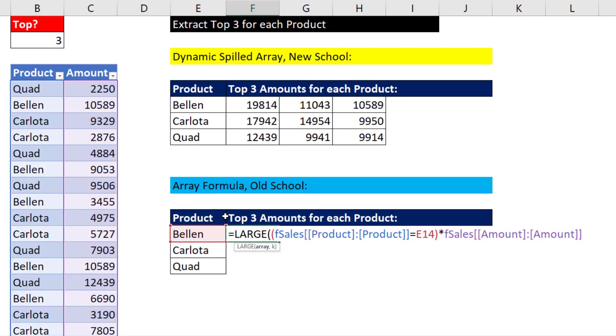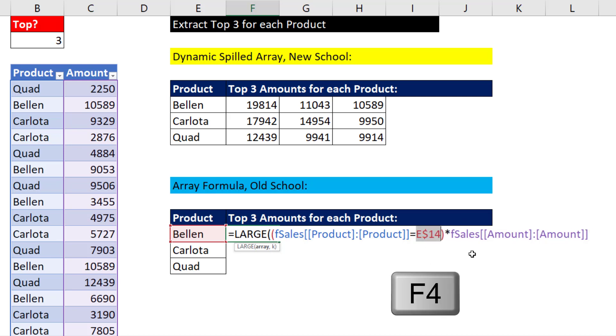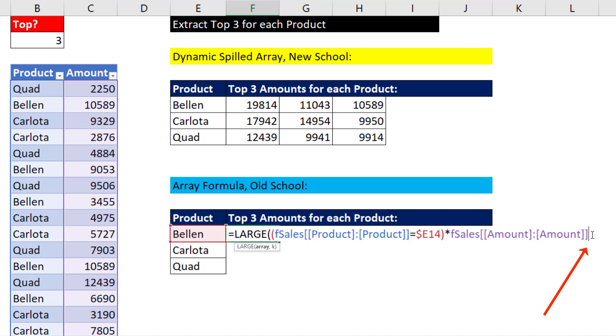And the condition for product has to be locked as it goes across the columns, but not when we copy it down. So we hit the F4 key one, two, three times. Notice, that's a lot of work that the spilled arrays don't require. All right, comma, the K.